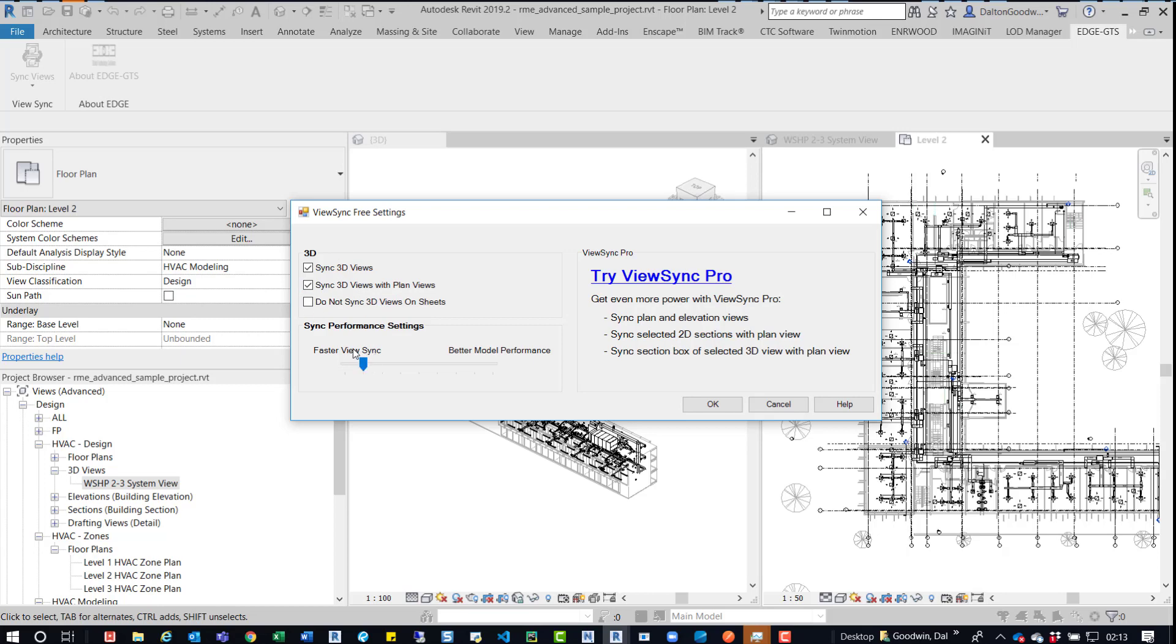If you do have performance issues, there is a faster view sync. So currently it's set to here, so if you pan and zoom in one view, it'll quickly do that in the other one as well. And the further this goes up in the faster view sync direction, the faster those will happen.